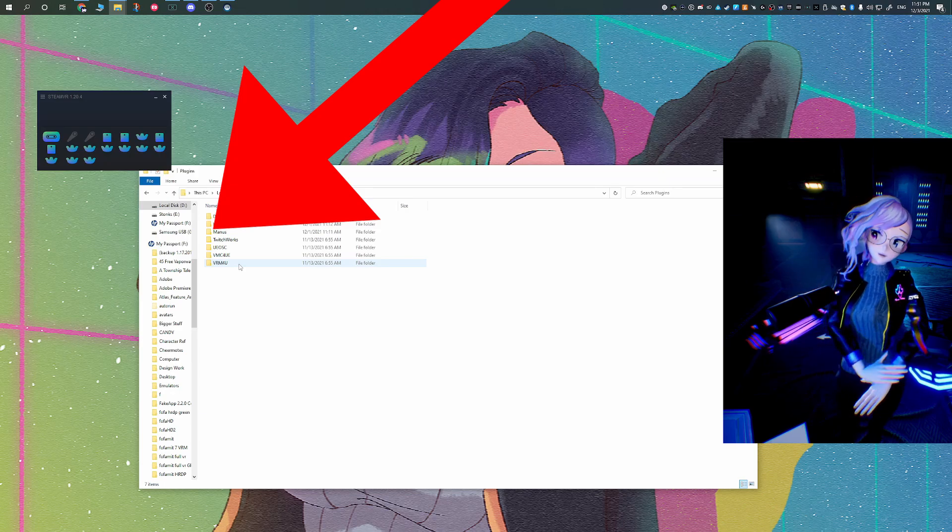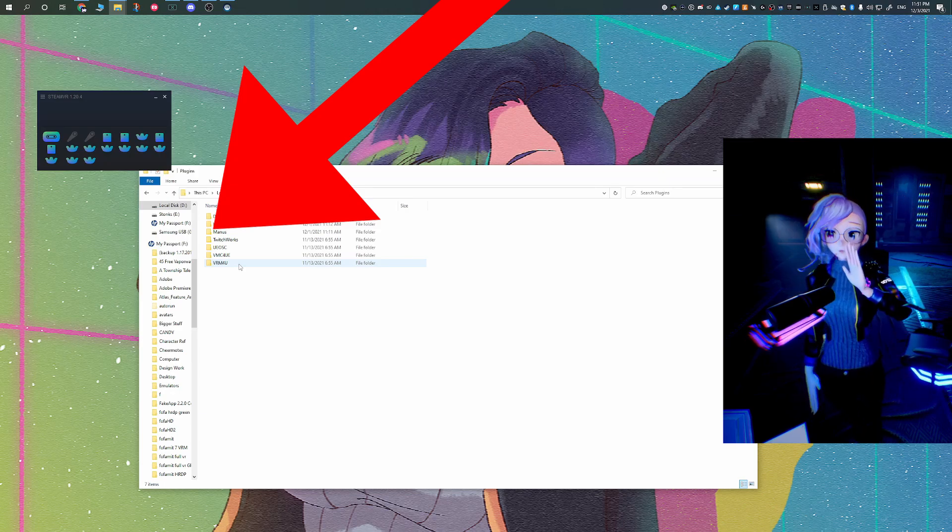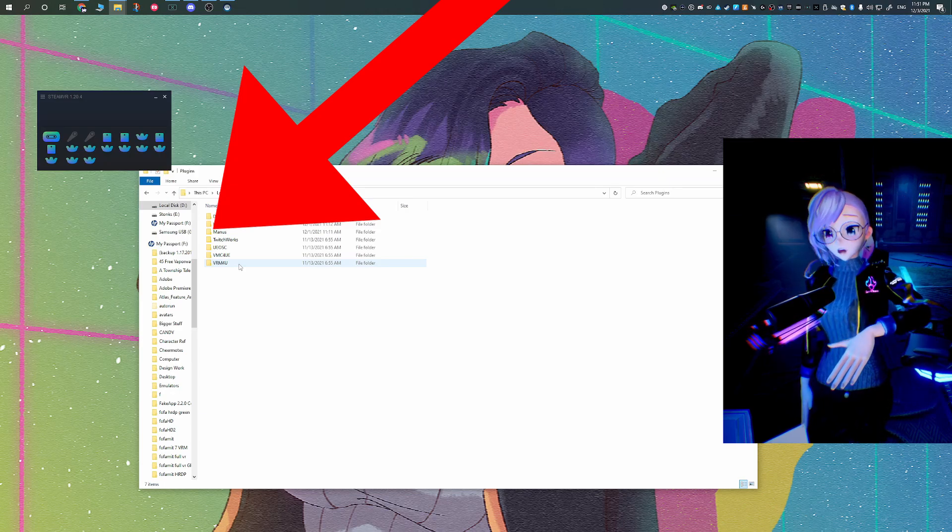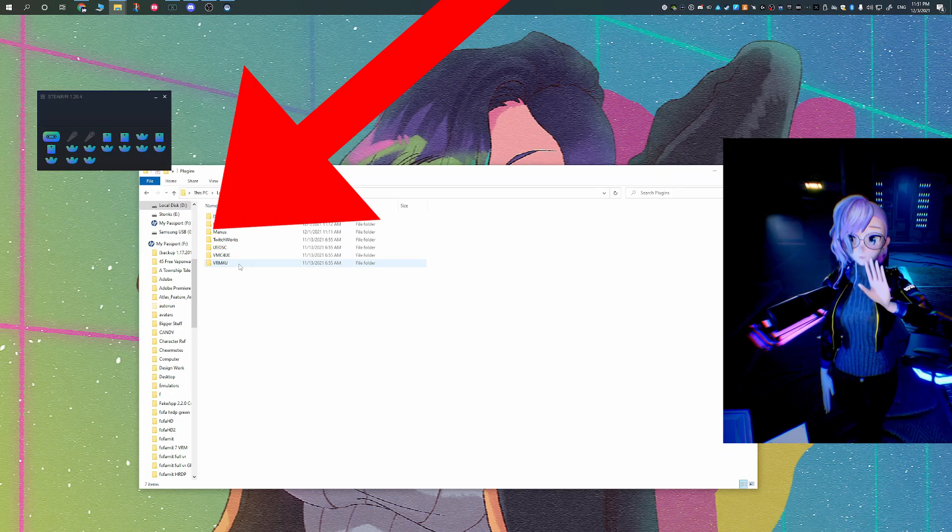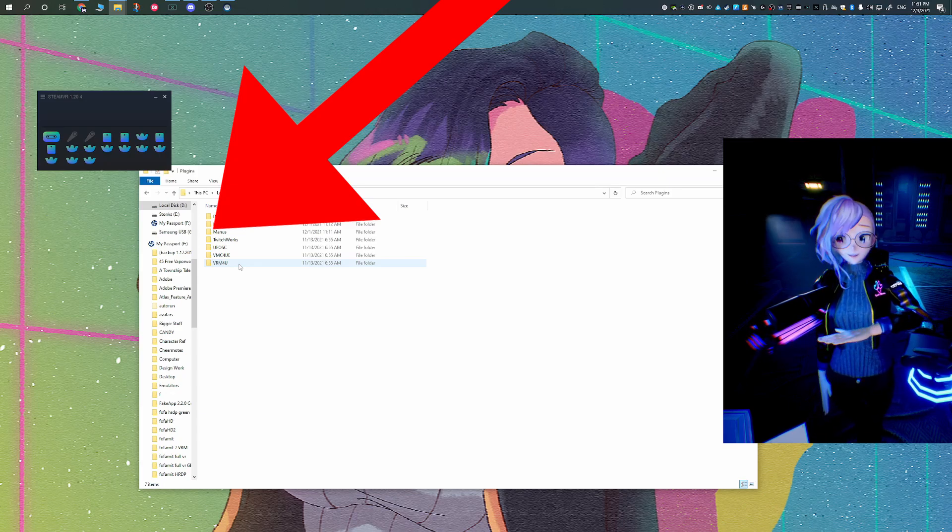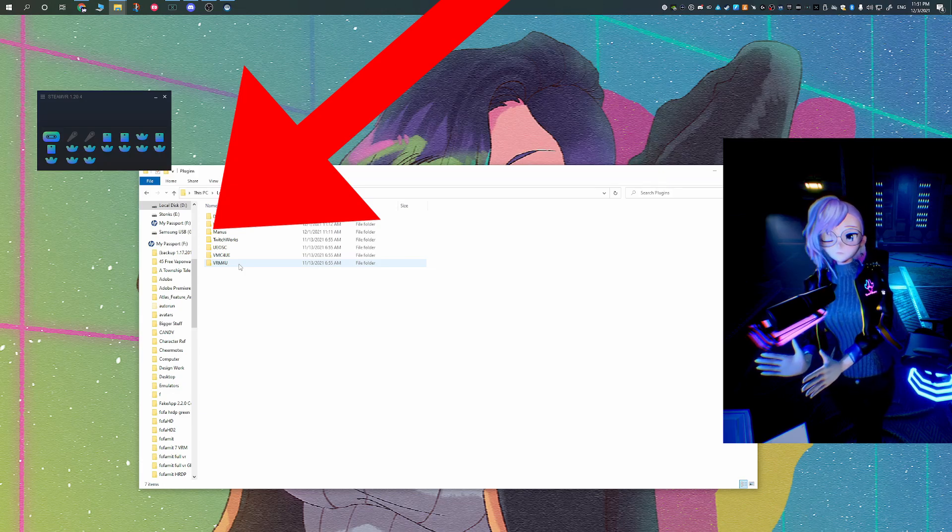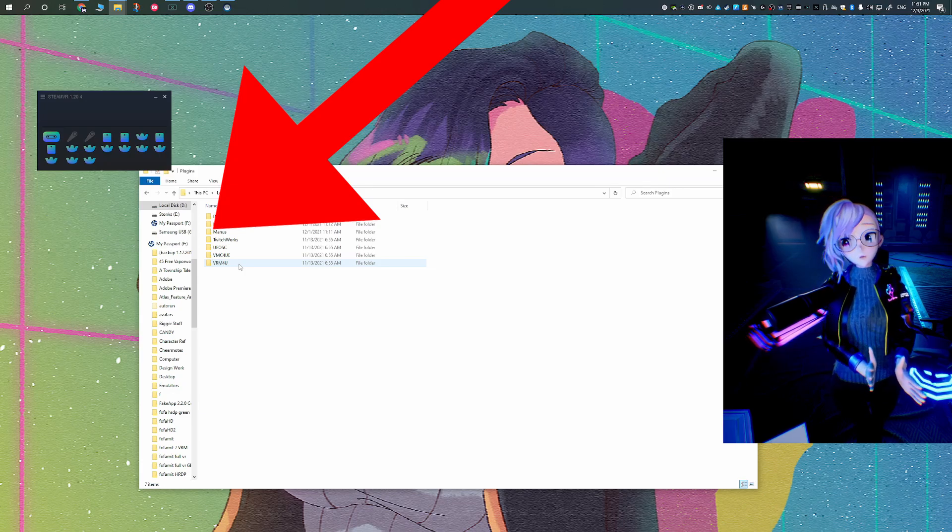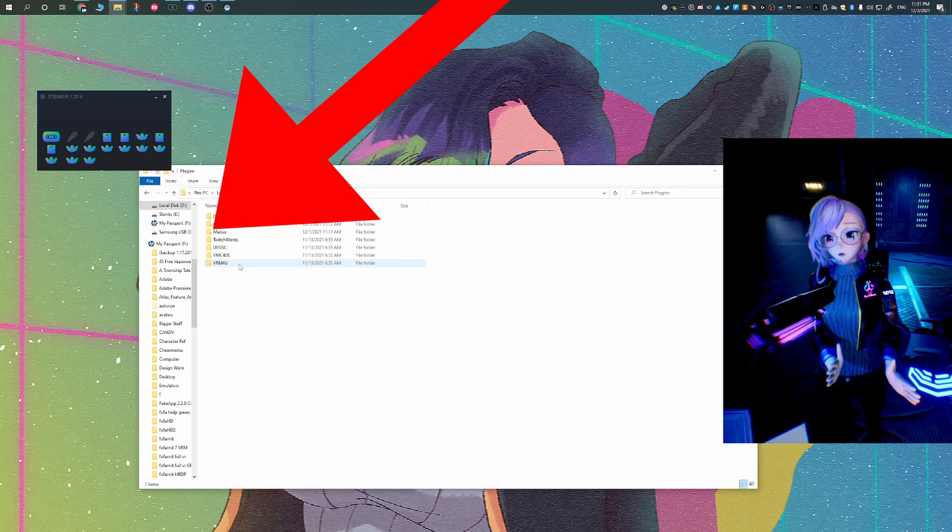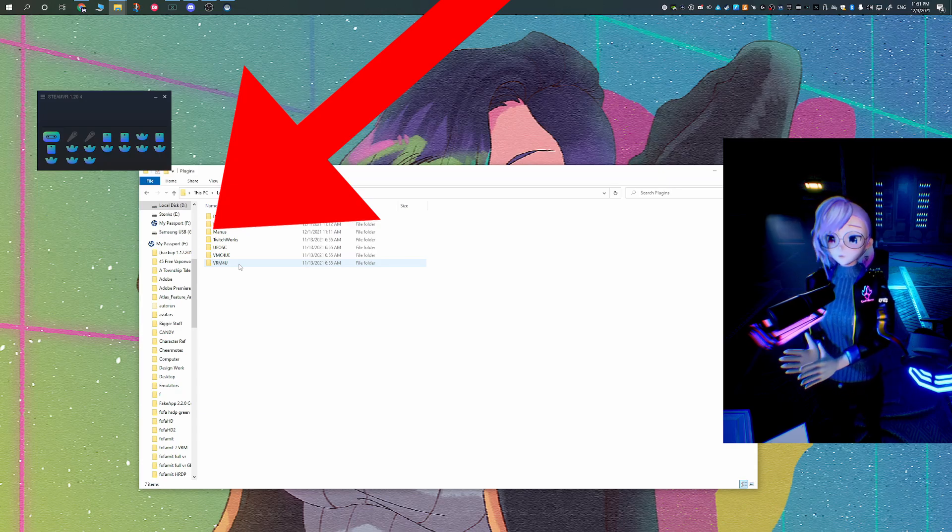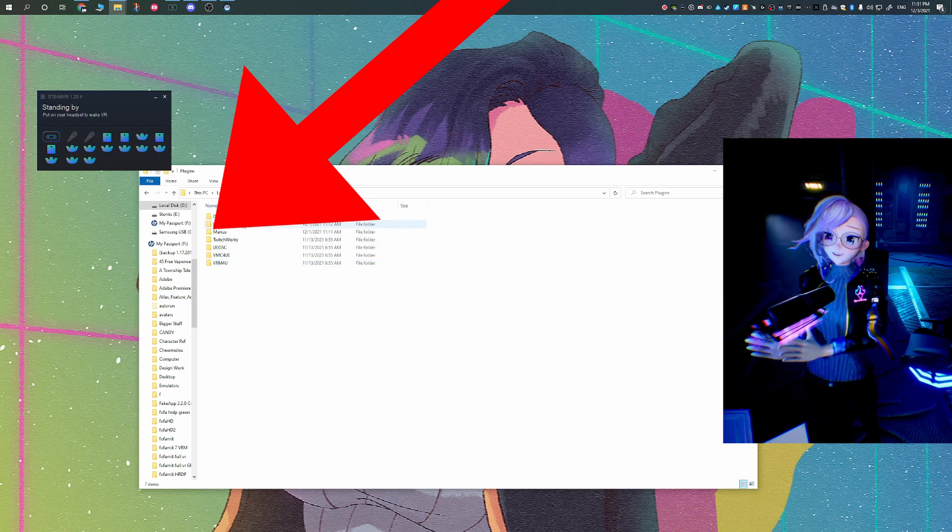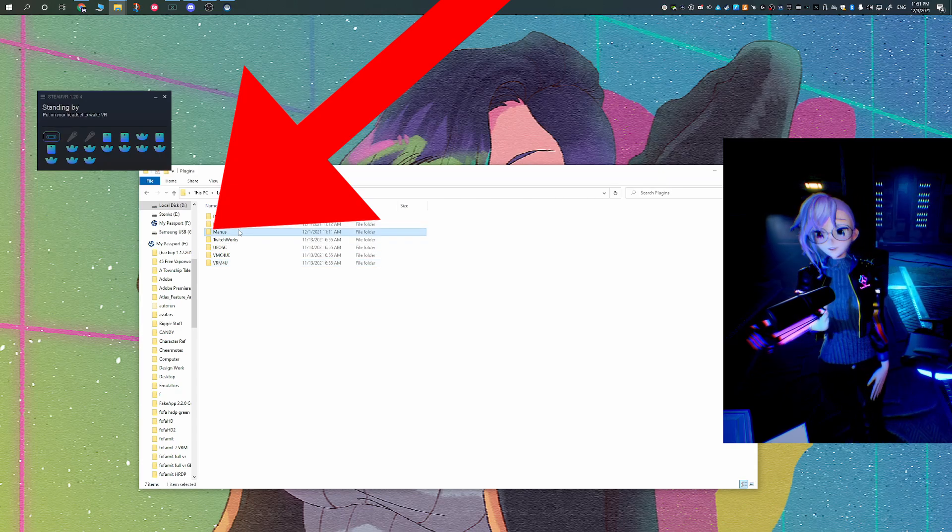If you're using Unreal Engine 5, then what you need to do is you should find the U plugin file, then right click, go to edit, you can edit with either Visual Studio or a notepad, and then just change the launcher version from 4.27 to 5.0.0, and then launch.